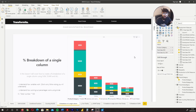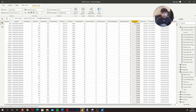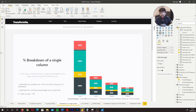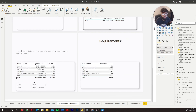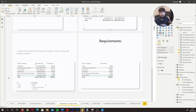Hi guys, it's the Power BI Guy here, welcome to the Beginners to Pro DAX series. In this lesson we're going to cover how to work out a percentage breakdown of a single column. For example, we have a column called Total Sales, and we can see a percentage breakdown against any filter or column we put in, such as product category, and we can change this column to whatever we want.